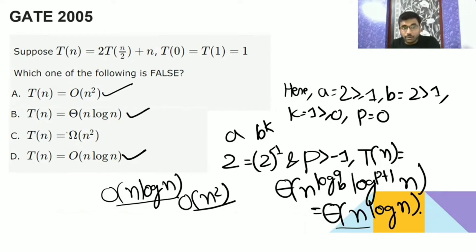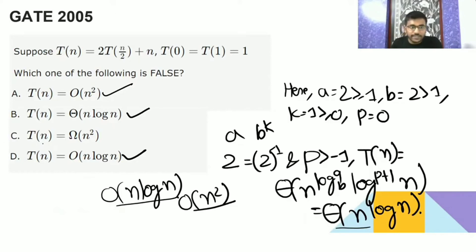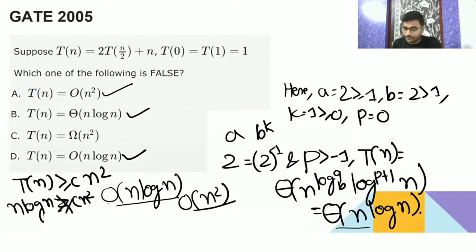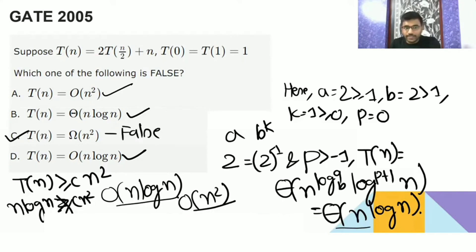T(n) is Θ(n log n), but option C says Ω(n²), meaning T(n) is greater than or equal to C·n². However, n log n is not greater than n², so T(n) is not Ω(n²). That statement is false. It should be big O, not Ω. n log n is not greater than n square, so option C is the correct answer because it is false.